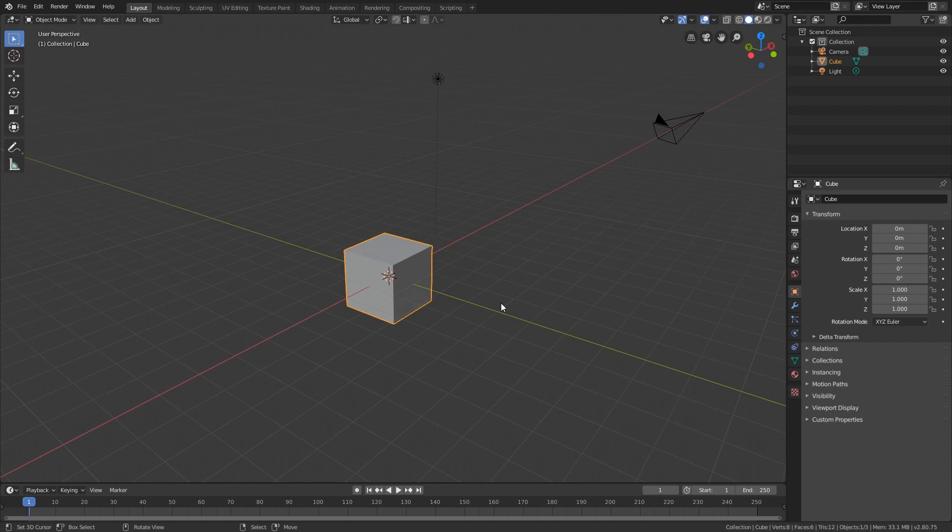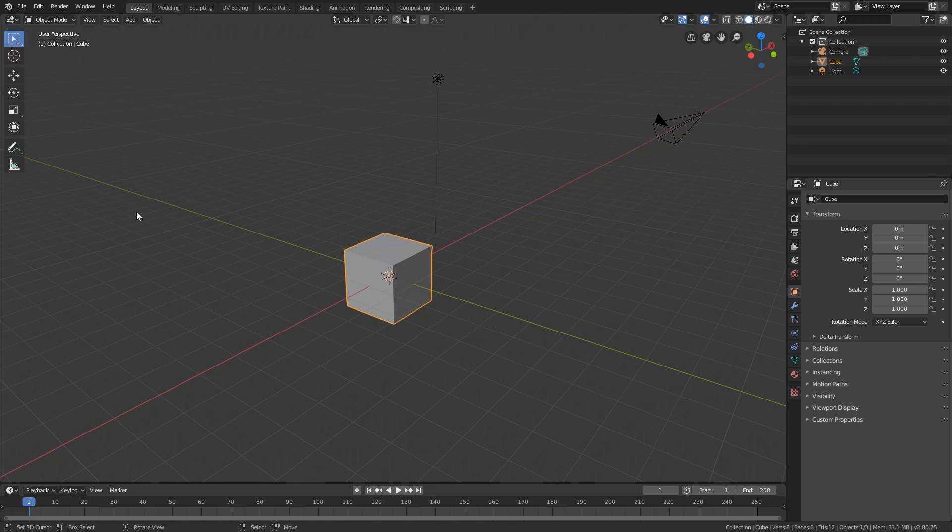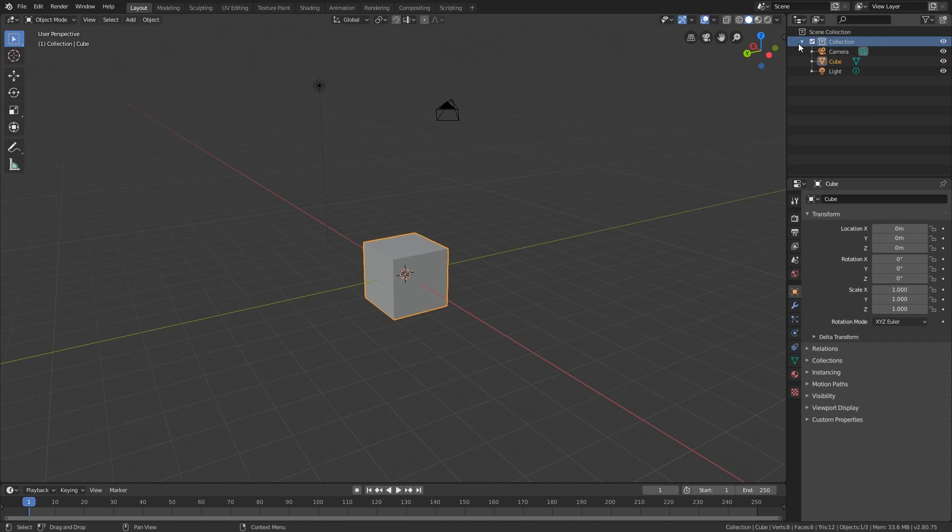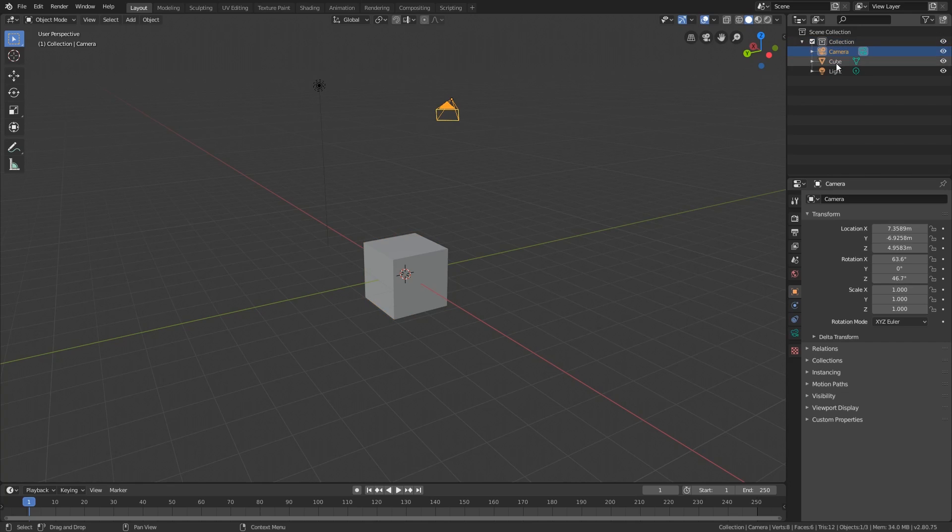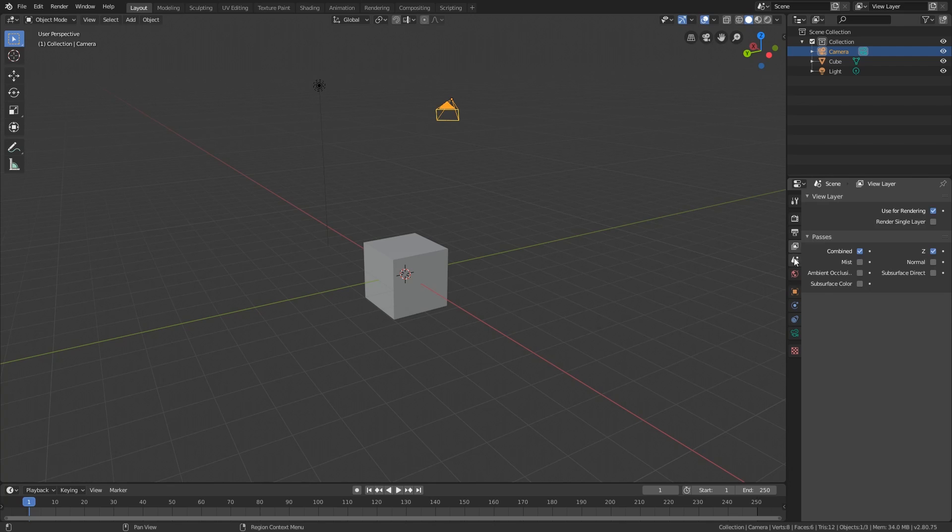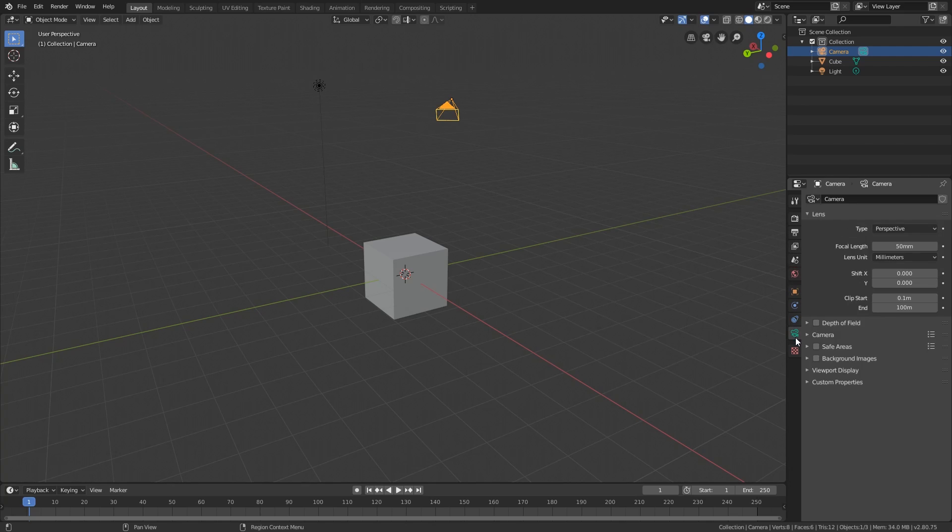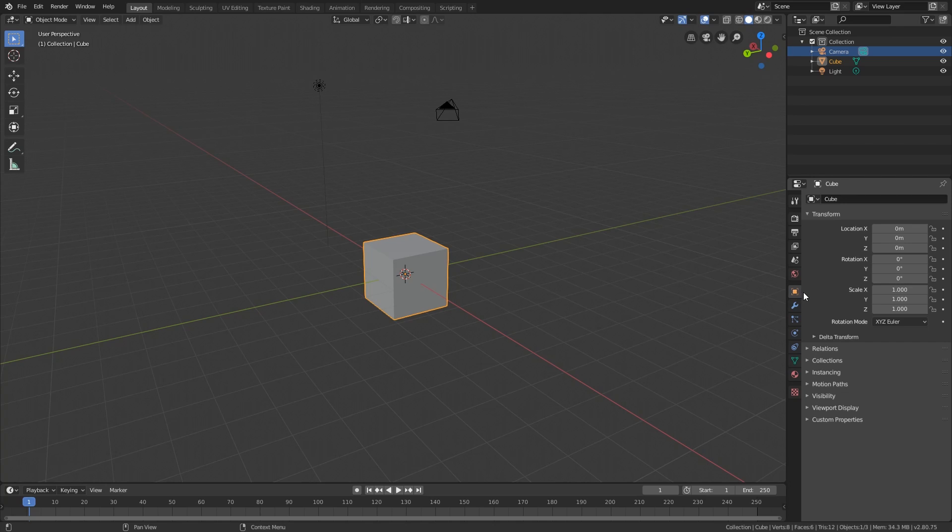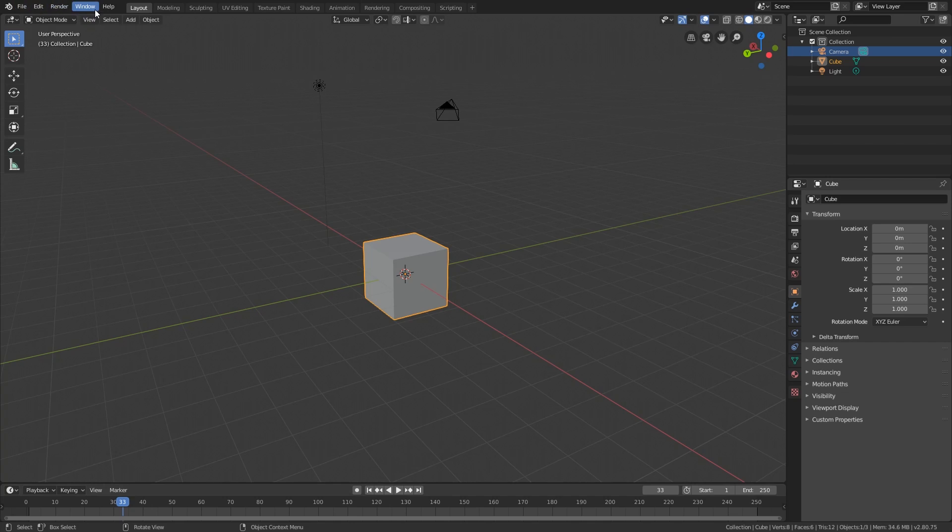Let me show you the user interface of Blender. This big region here is the 3D viewport. On the top right, we have the outliner, which is the list of everything you have in your Blender file. Below the outliner is the property panel, where you find and change the properties of your objects as well as the 3D scene itself. At the bottom we have the timeline, and finally, on the top we have the menu and the default workspaces.